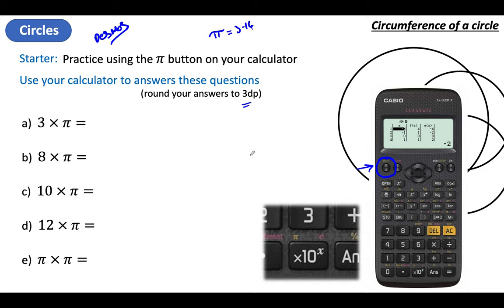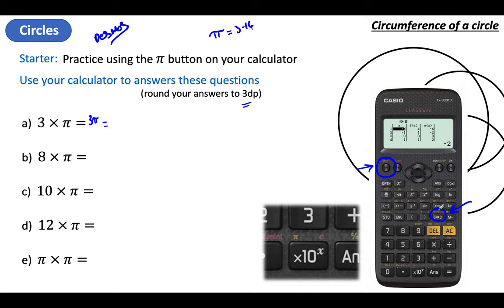We've unpaused. Now the first thing you might have struggled with is the SD button. If you've got this calculator and you type in 3 times Pi, what it puts on your calculator is 3 Pi. Which is really useful at times, but not for what we want because we want it in decimal places. That SD button changes it into decimals.